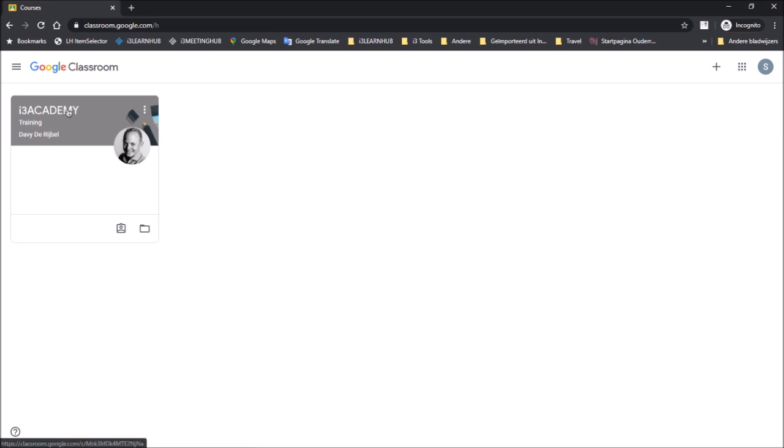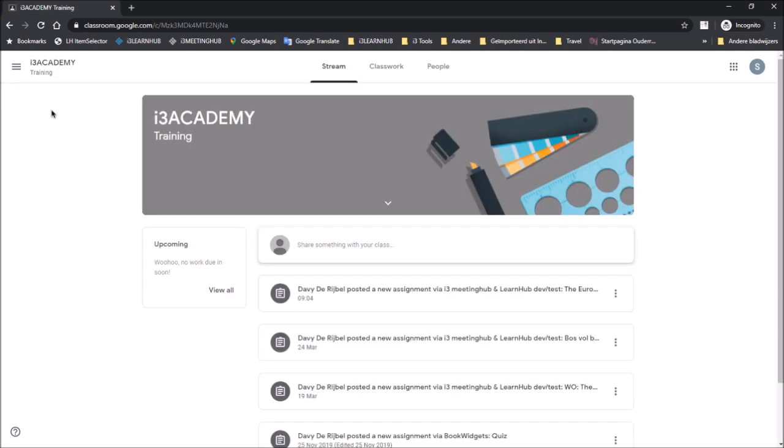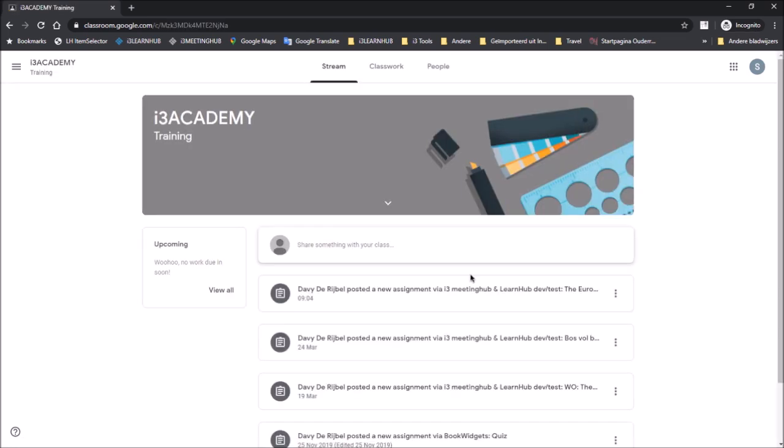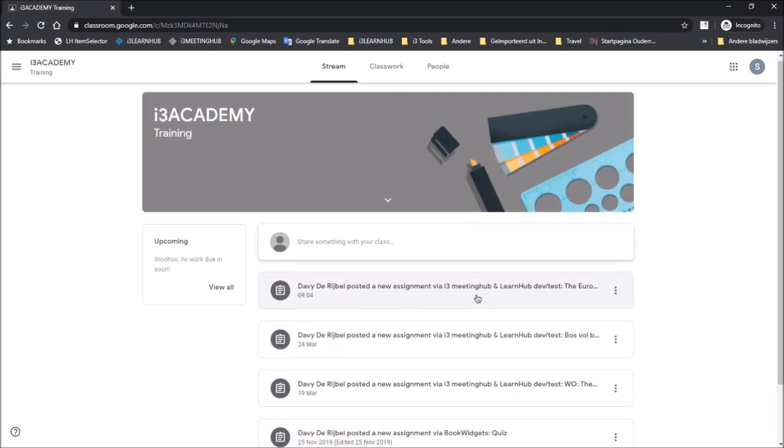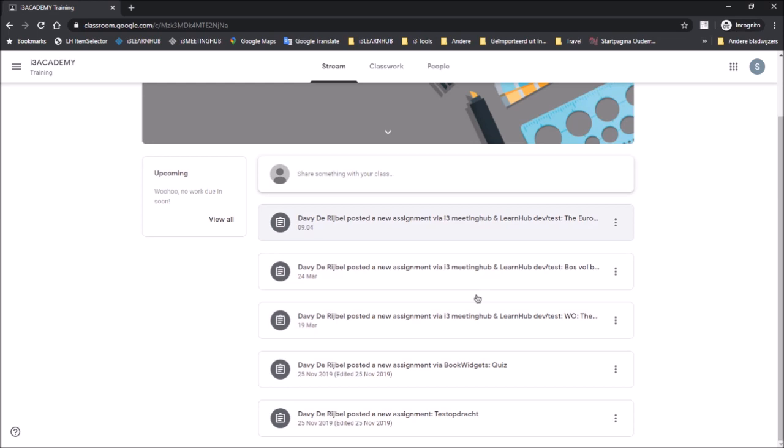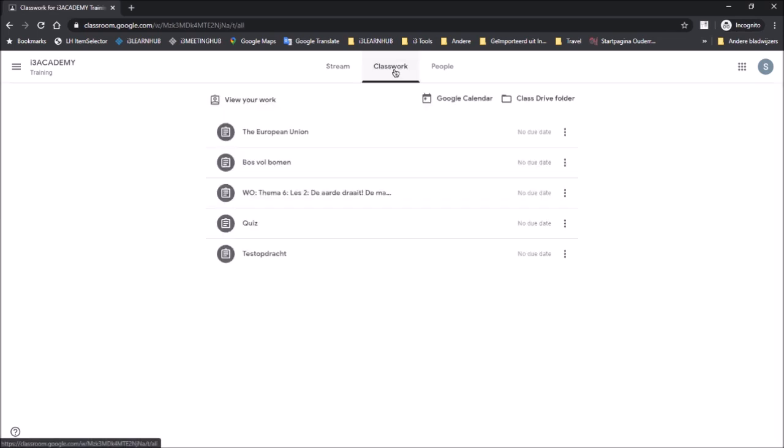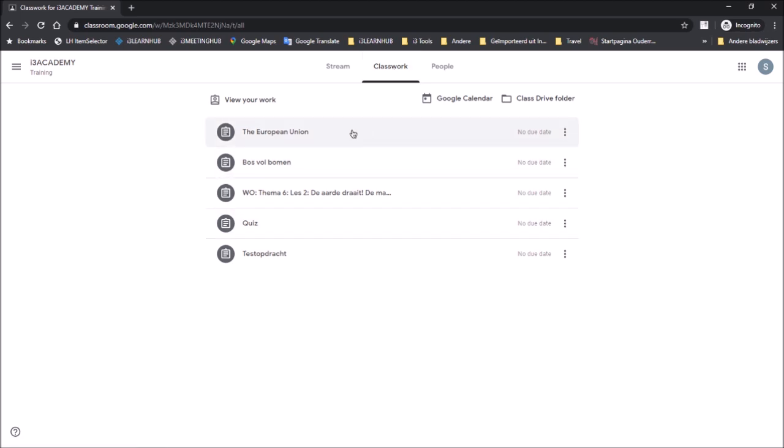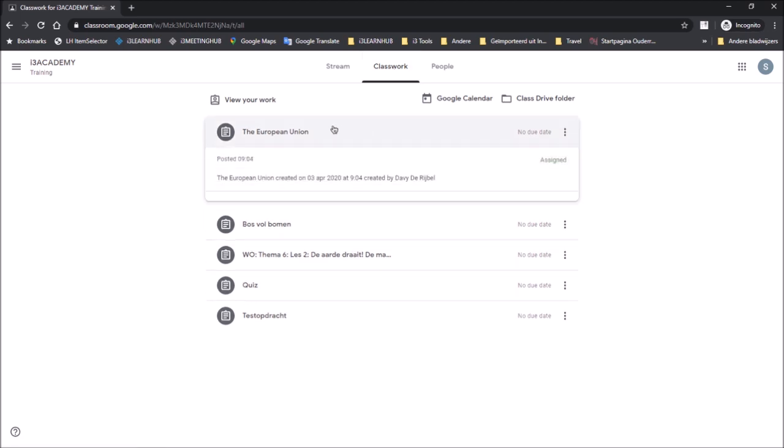Opening my classroom here, this is the student stream where all assignments come in and you can also find the assignment in the classwork section right here. The assignment contains a link that the student will need to use to open the lesson in i3LearnUp.